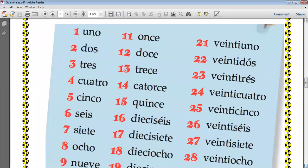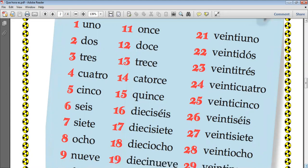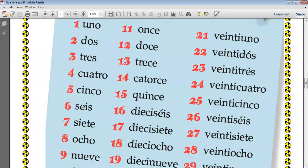First, before we answer the question, we said that we need to be reminded about the numbers in Spanish. So let's say the numbers 1 to 30, even though our focus for last week and this week is on the numbers 1 to 12.